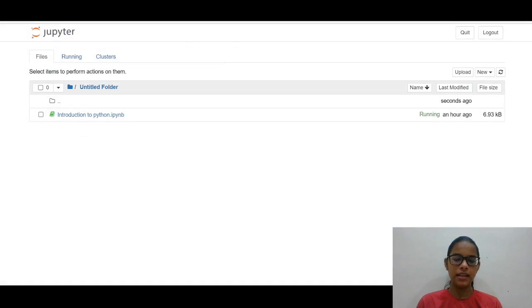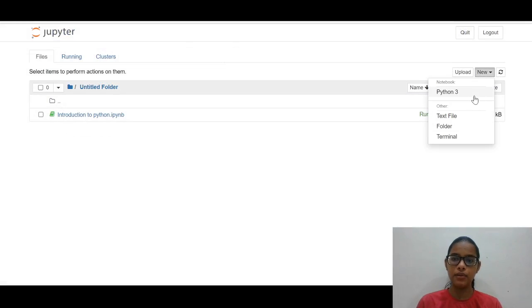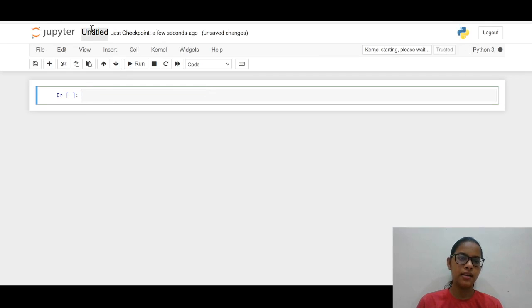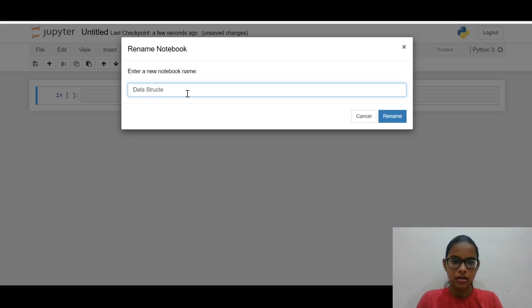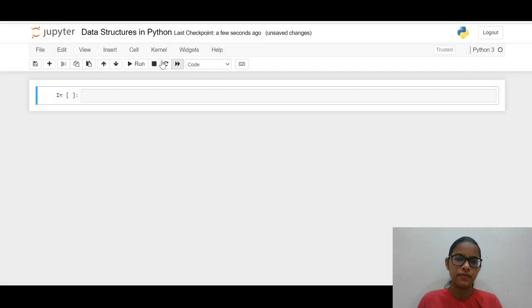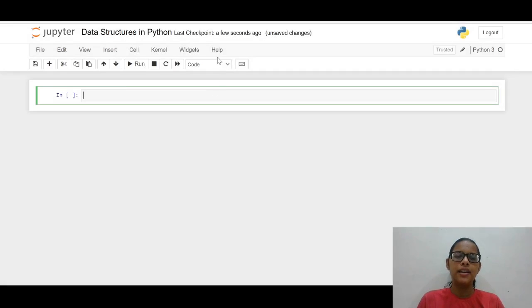Let me create a new Python file over here. So I have created a new Python 3 notebook and let me change the name to 'Data Structures in Python'. We have four data structures and we'll see all of them one by one.